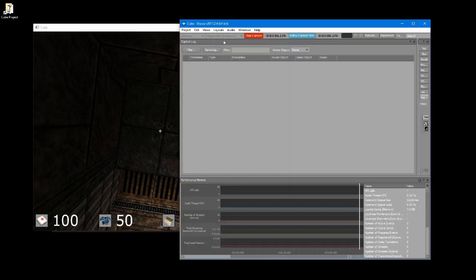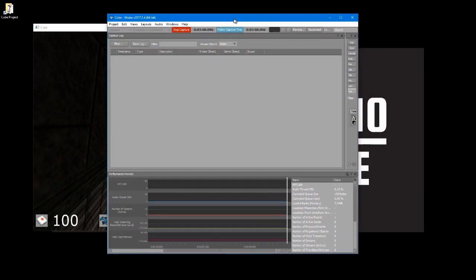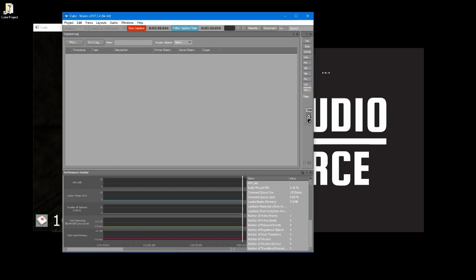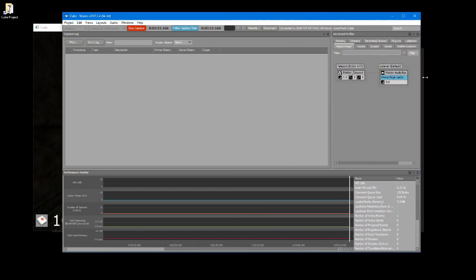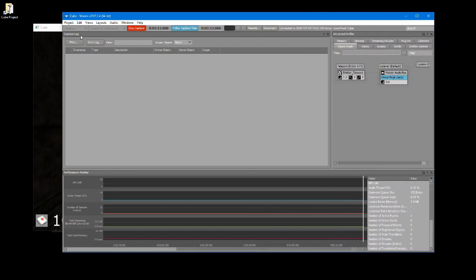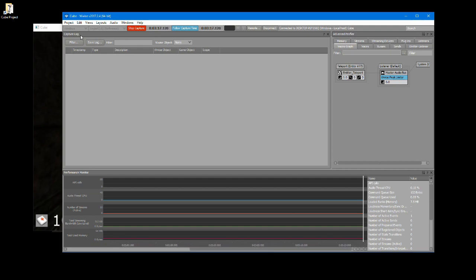The WISE profiler is now displayed. As you play the cube game the capture log and the advanced profiler list will be populated with what audio content gets triggered, how it triggers, and any errors found.